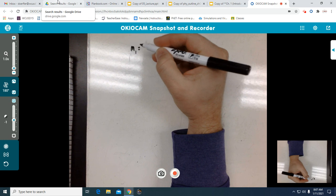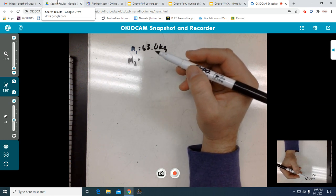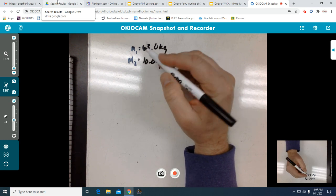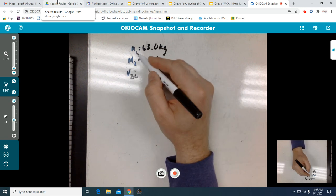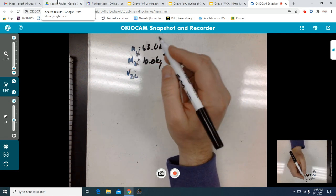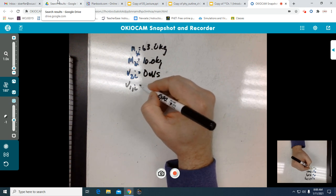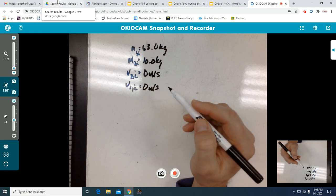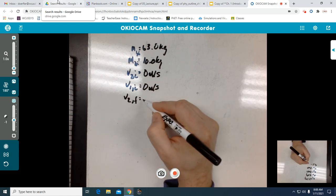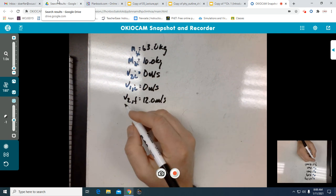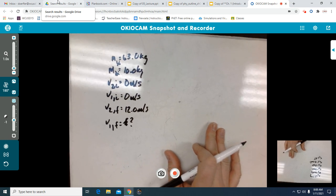Write down what we know. M1, the astronaut, is 63.0 kilograms. M2 is the O2 tank, which is 10.0 kilograms. The initial velocity of the O2 tank was zero meters per second, and the initial velocity of the astronaut was also zero meters per second. The final velocity of the O2 tank was 12 meters per second. What we are trying to find is the final velocity of the astronaut.